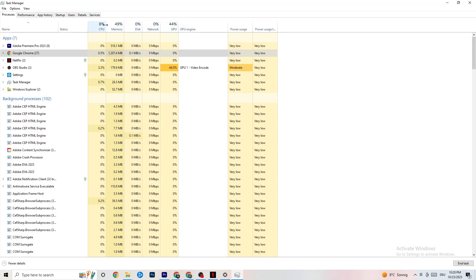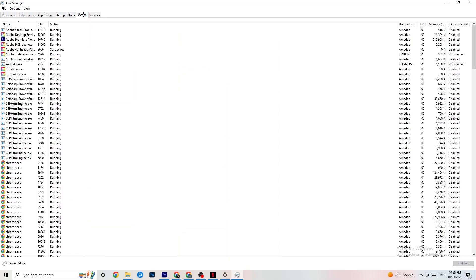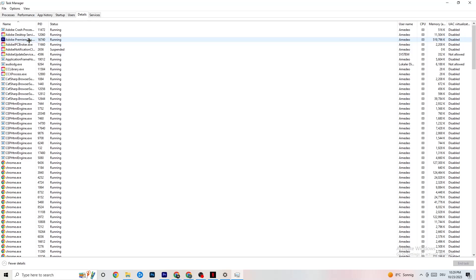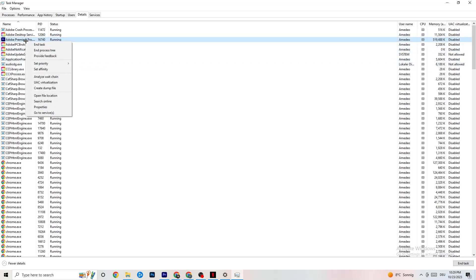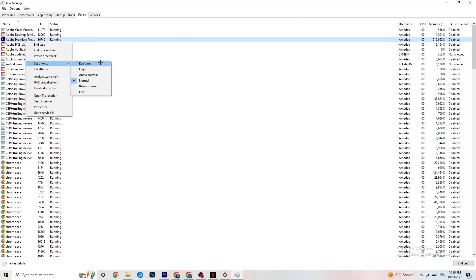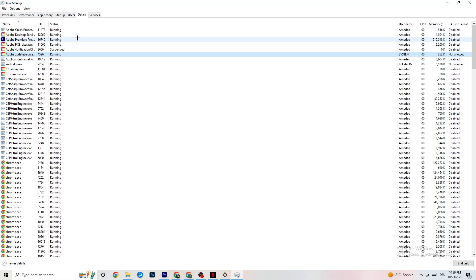Do this with every application or background process taking too much GPU or CPU power. Next, navigate to the 'Details' tab in the top-left corner. You'll need your game running for this step. Right-click your game's process, click 'Set Priority,' and change it to 'High' or 'Real Time' — you need to check which works better for your PC. This prioritizes your PC's performance toward the game, reducing crash probability.